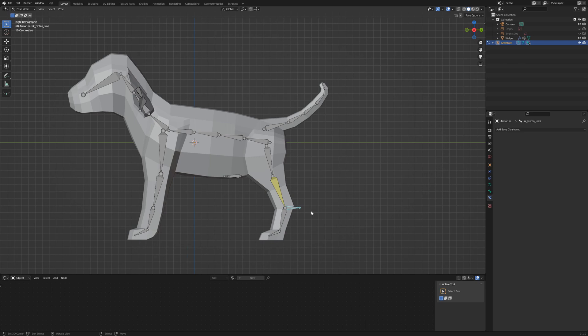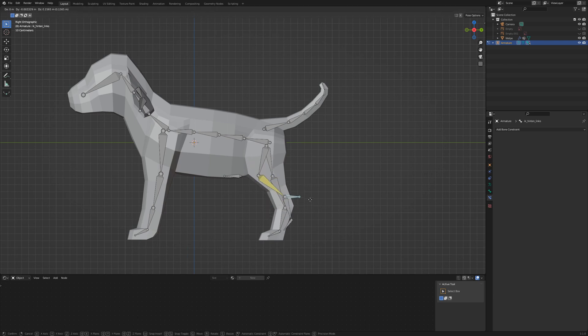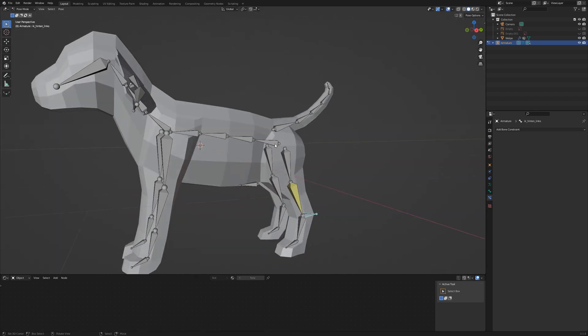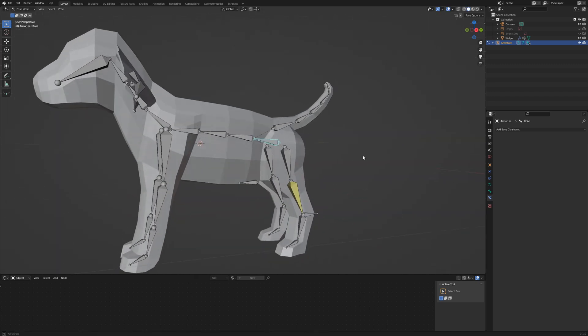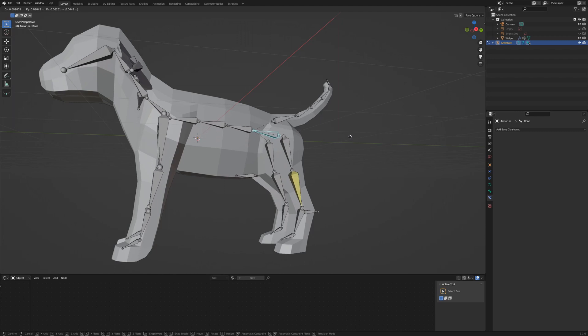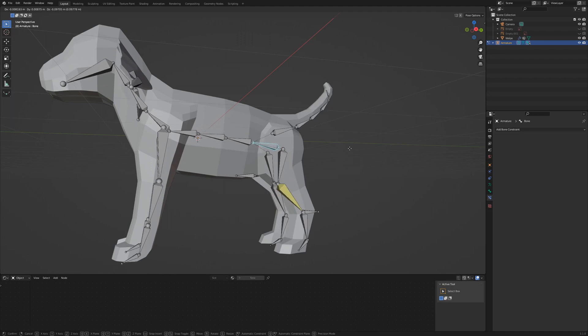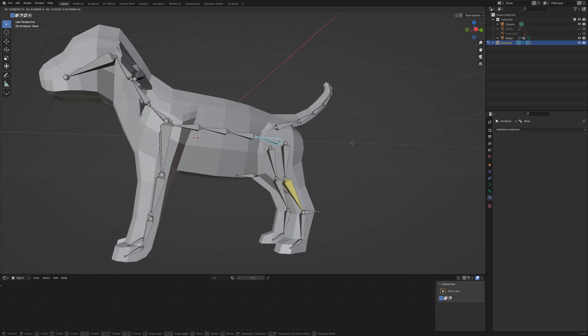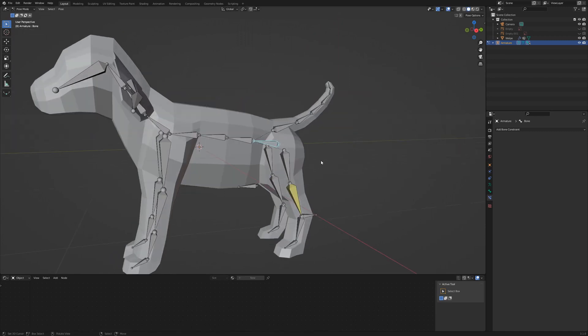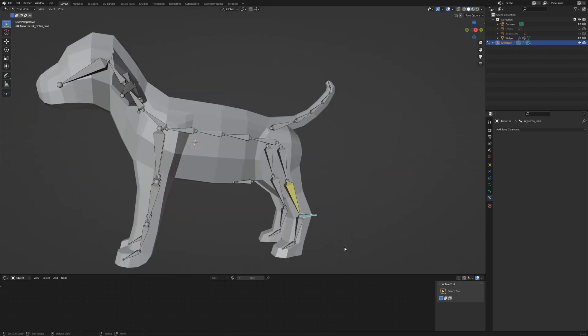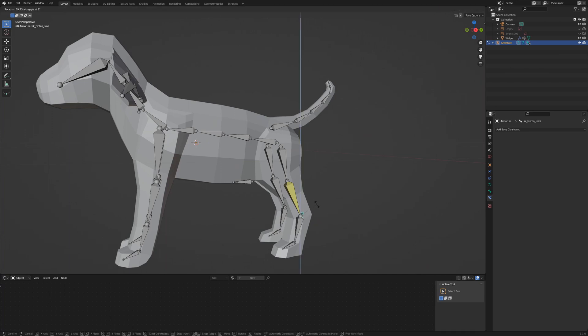To test the constraint, select the IK Rear Left and move it. The knee is bending automatically. That's the effect we are looking for. Select the root bone and move it and we see the knee is bending again. We also can control the direction of the knee with the pole target. You already noticed that the IK Rear Left doesn't affect the foot.